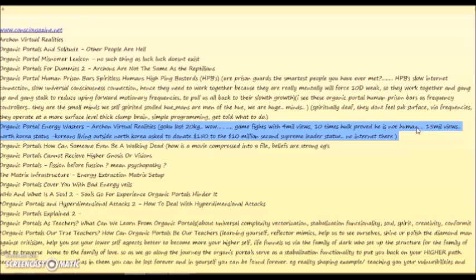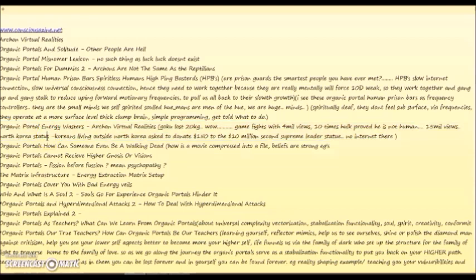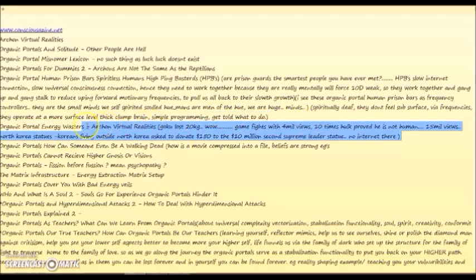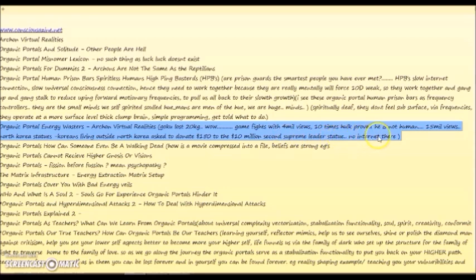10 times Hulk proved he is not human - he's a cartoon character and he's not human - 15 million views in like a week. Then I was watching a North Korean documentary about the North Korea statues. Koreans living outside North Korea were asked to donate 150 dollars to the 10 million dollar statue, the second supreme leader statue.